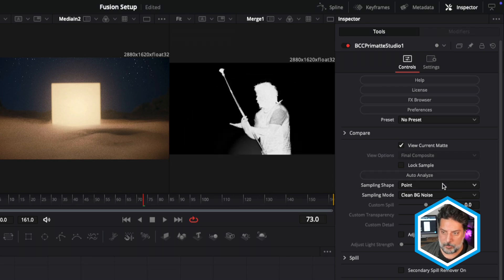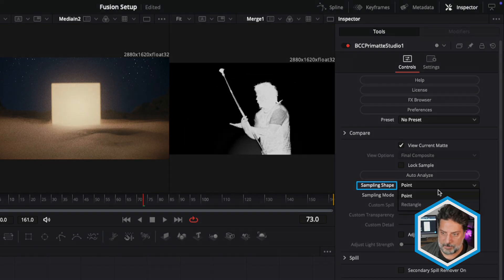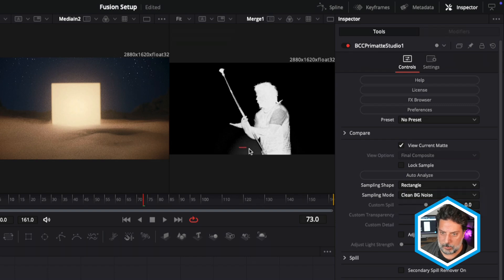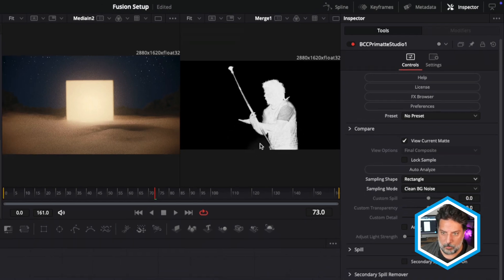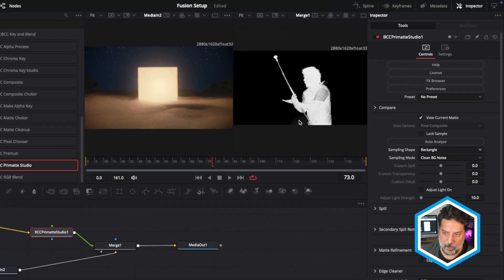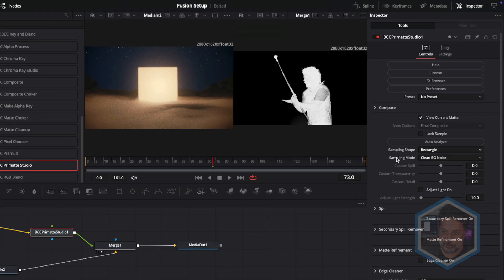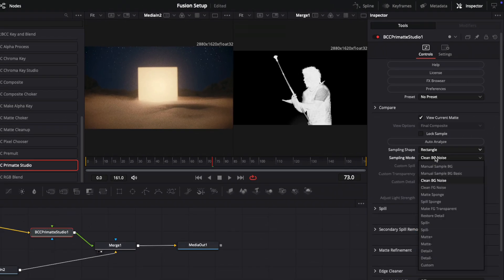Another tool option I have besides point is the sampling shape of rectangle. And I'll just try to sample more pixels here on the lower part of the shot.